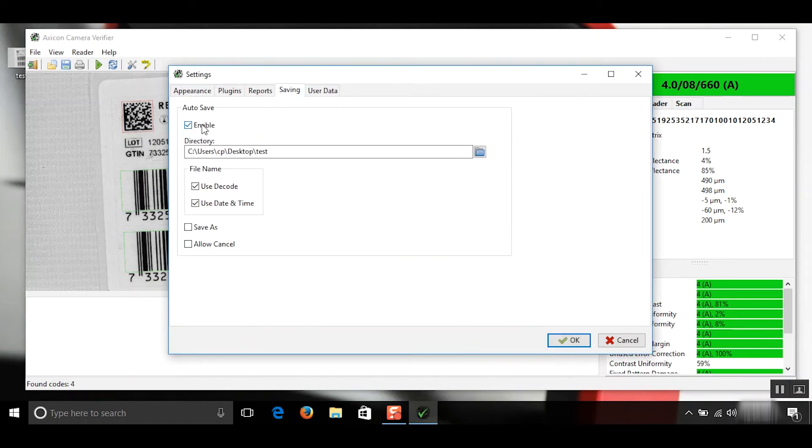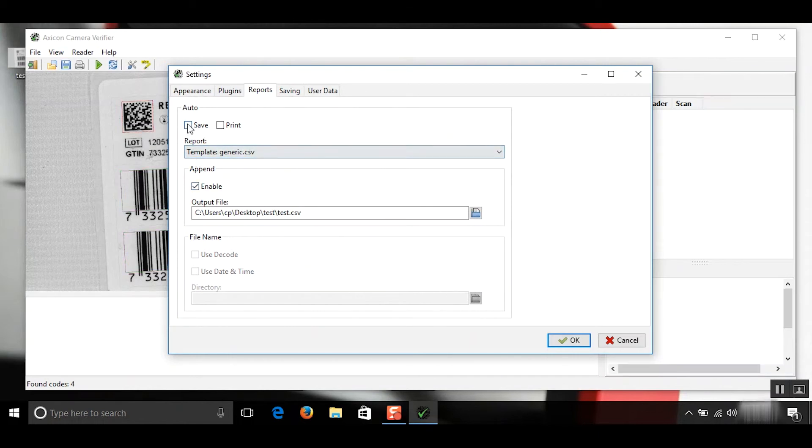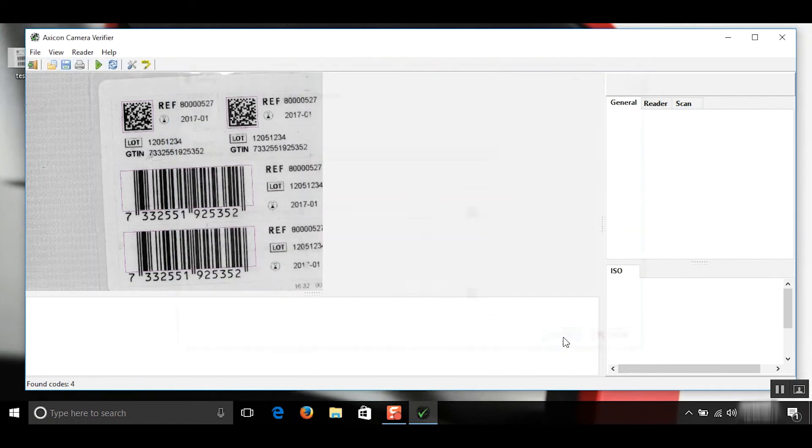I'm just going to take the auto save of PNG off. You can have that on as well. And then we need to click save and hit OK.